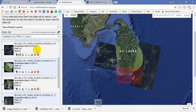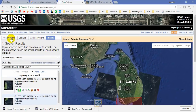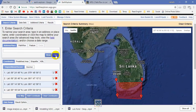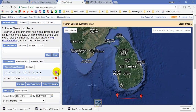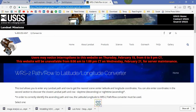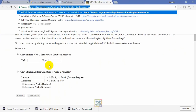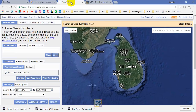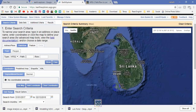Now I will give you a bonus tip. I'll clear the current selection. If you know the path and row numbers of your satellite tile, you can use this alternative method. Here is a website — check the description section to get the link — where you can look up path and row by longitude and latitude. I know the path and row number of my satellite tile: path 141 and row 56. You can search Google to find the path and row for your preferred area.